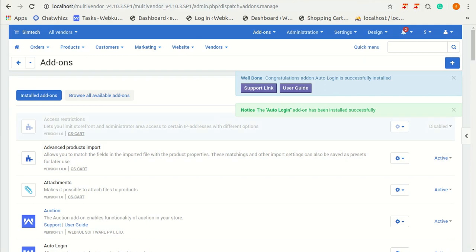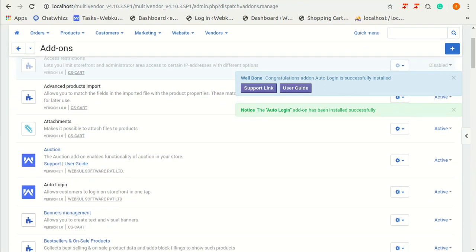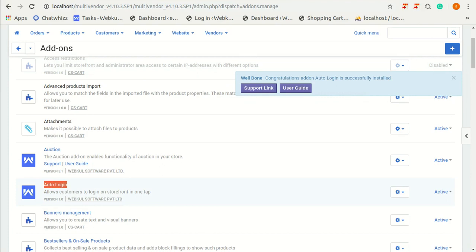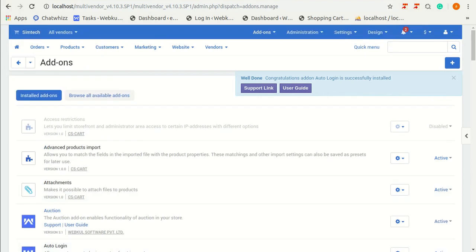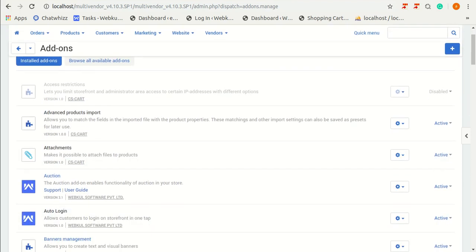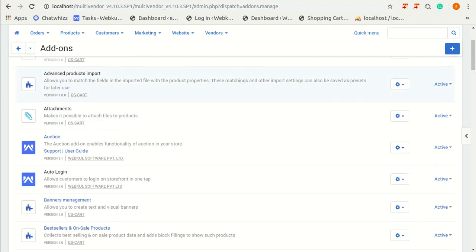This add-on has been installed and you can see it here named as auto-login. Make sure that you have activated this add-on from here. It does not need any kind of configuration or settings to use this add-on.